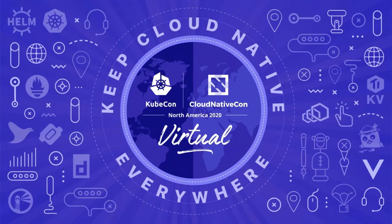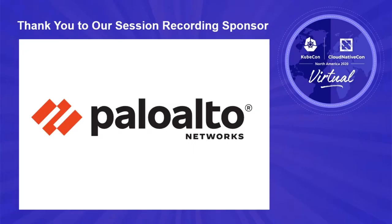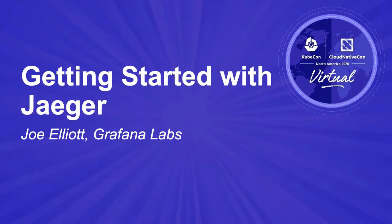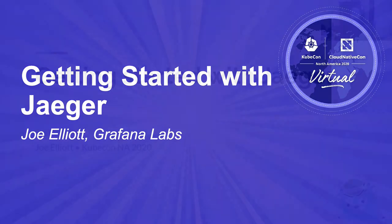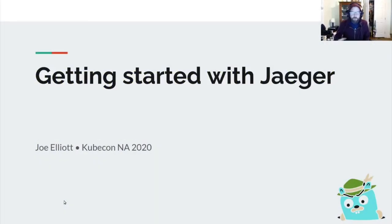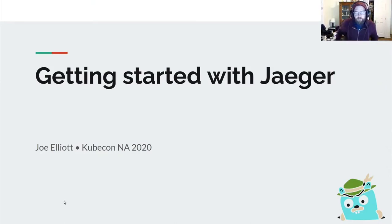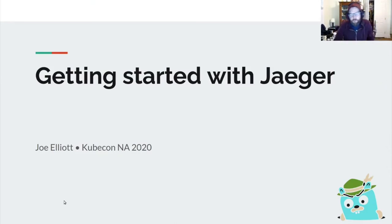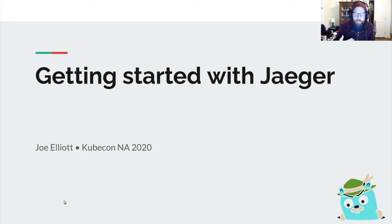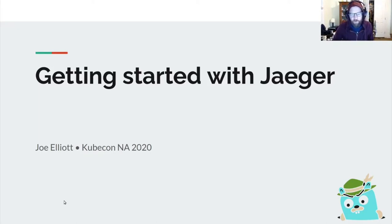Hey, everyone. My name is Joe Elliott, and we're going to talk about getting started with Jaeger today. This presentation is mainly aimed at people who are building their first production cluster, maybe you've already set up a proof of concept and you're wondering what it takes to get this into production, or maybe you're just interested in tracing in general and want to know what Jaeger looks like and how it's built.